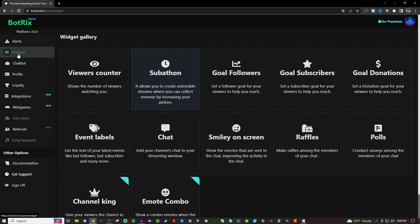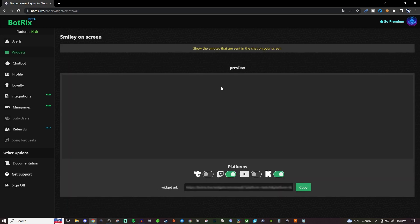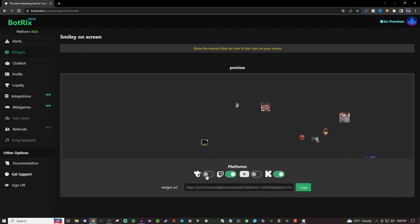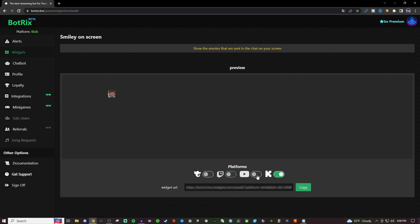And once you're logged in, go to widgets on the left hand side and you're going to go to smiley on screen. So it does say that this would show the emotes that are sent in the chat on your screen. You can set this up for Trovo, Twitch, which we're going to turn off, YouTube, and Kik.